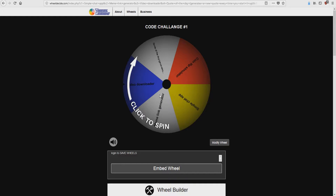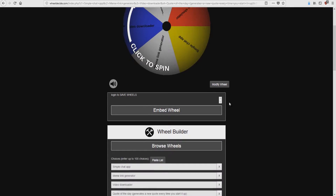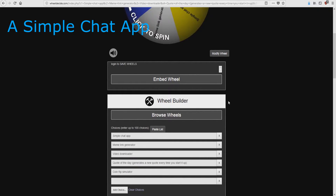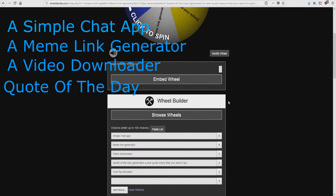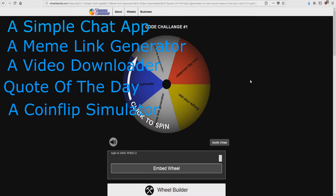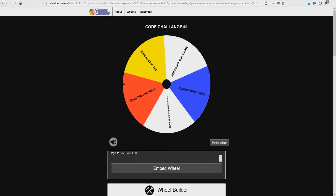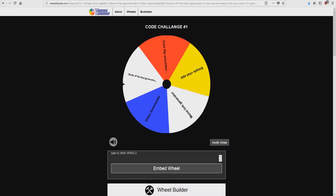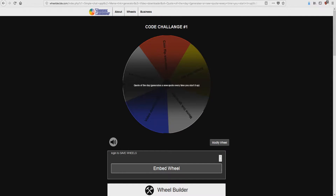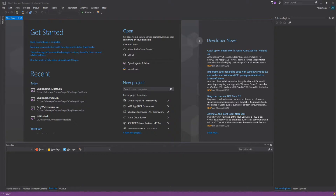Either way, let's get right into it. On this wheel we have: a simple chat app, meme link generator, a video downloader, quote of the day, and coin flip simulator. I'm going to start spinning — and it landed on Quote of the Day Generator! It needs to generate a new quote every time you start it up. The time limit for this project is 20 minutes each.